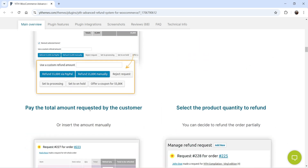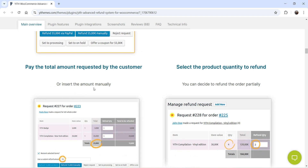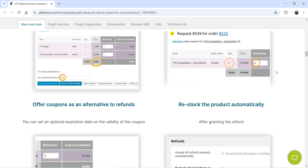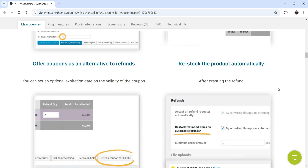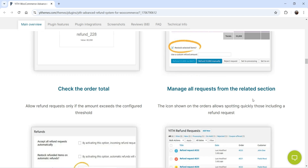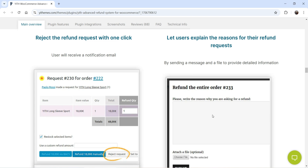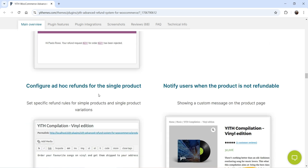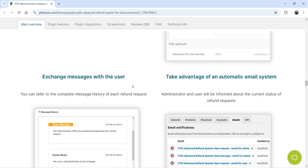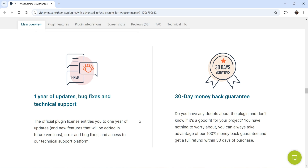You can set the number of days for the refund, accept the refund request automatically or manually, and choose how to pay the refunds — pay the total amount requested by the customer or insert an amount manually. You can also make a partial refund, select the product quantity to refund, offer coupons as an alternative to refunds, set an optional expiration date on the validity of the coupon, restock the product automatically, manage all requests from a related section, reject the refund request with one click, let users explain the reason for their refund request, configure refunds for a single product, notify users when the product is not refundable, and exchange messages with the user.